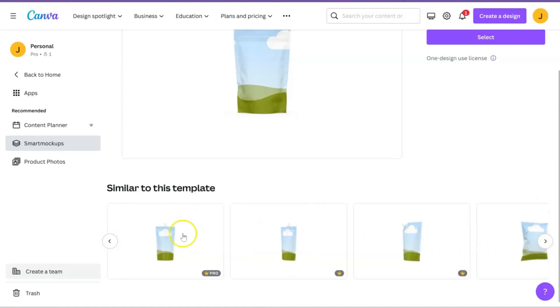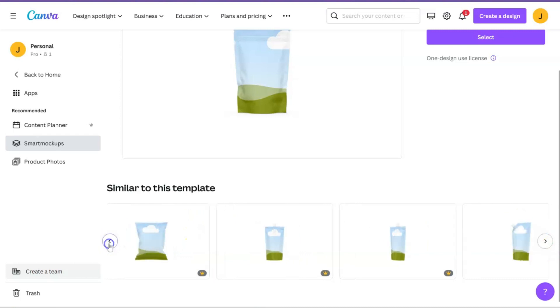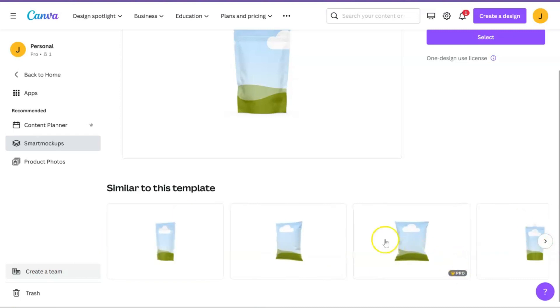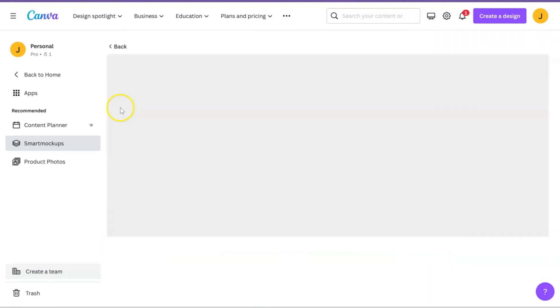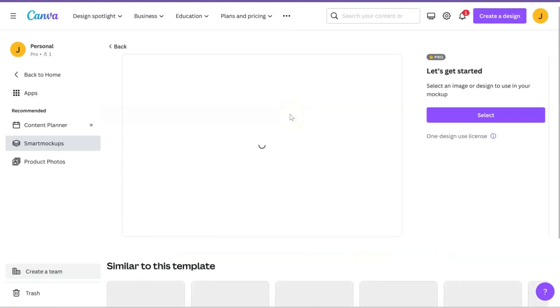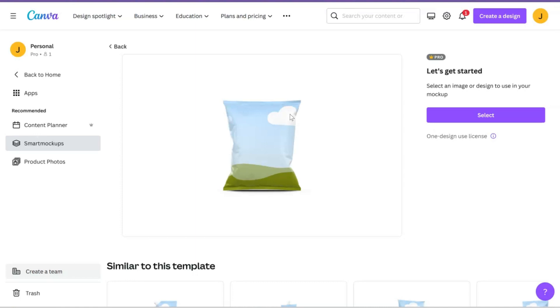We're going to go ahead and click the chip bag and then you're just going to go ahead and upload your design. I know everybody has to customize these chip bags for different occasions, but of course this is a great way to send a mockup to your customer for approval before you actually send it.